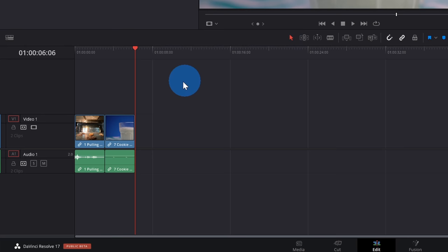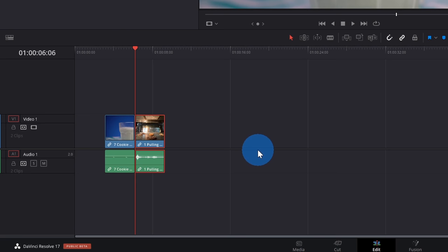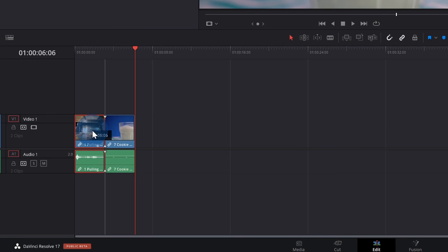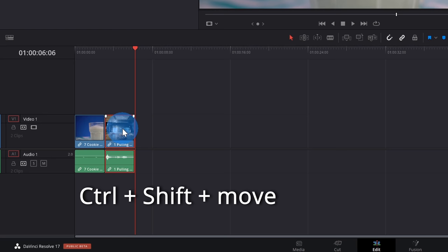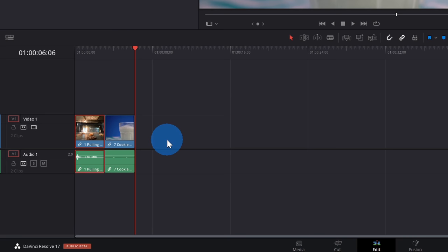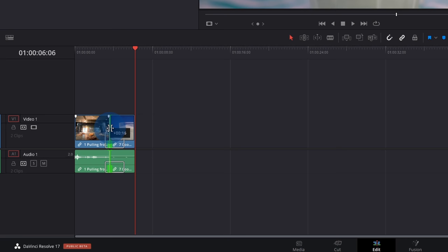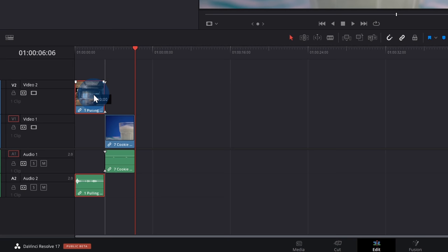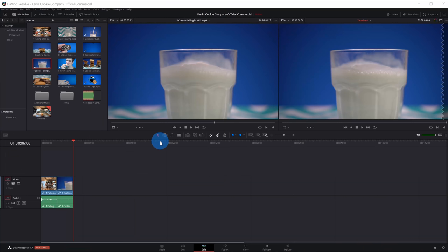With the selection mode active, I can click on a clip on my timeline and move it to a new position. You'll notice it leaves a gap though. If I press the control and shift key and then move, this does a ripple move where it fills in the gap. With the selection mode tool, I can also hover over the front or end of a clip to adjust the start or end point. If I hover between two clips, I get the roll tool and can adjust the ending of one clip and the beginning of the other. I can also drag a clip up to create a new video and audio track.